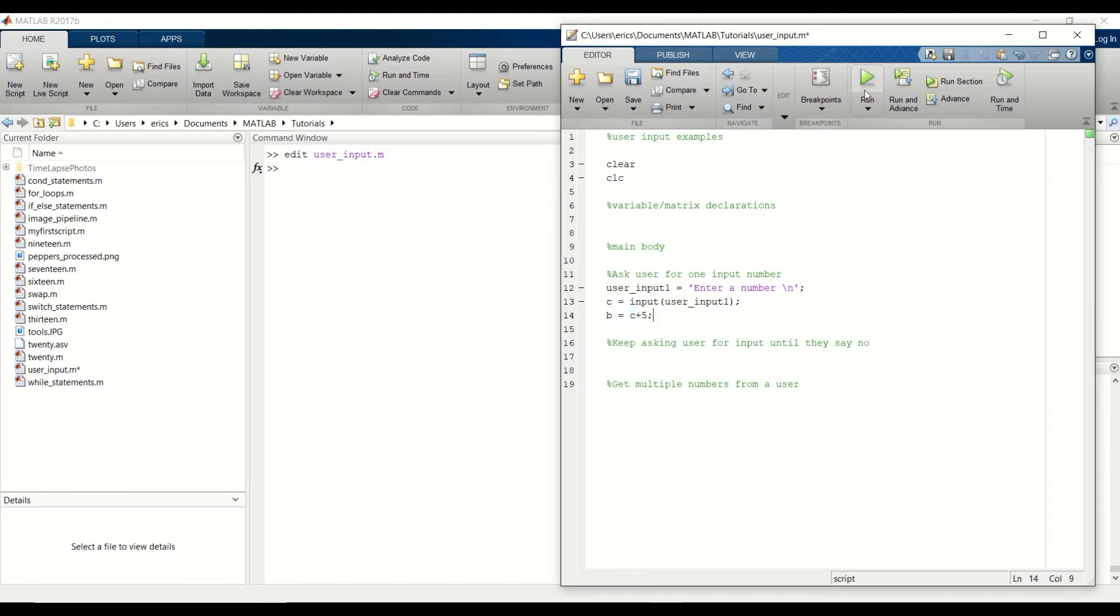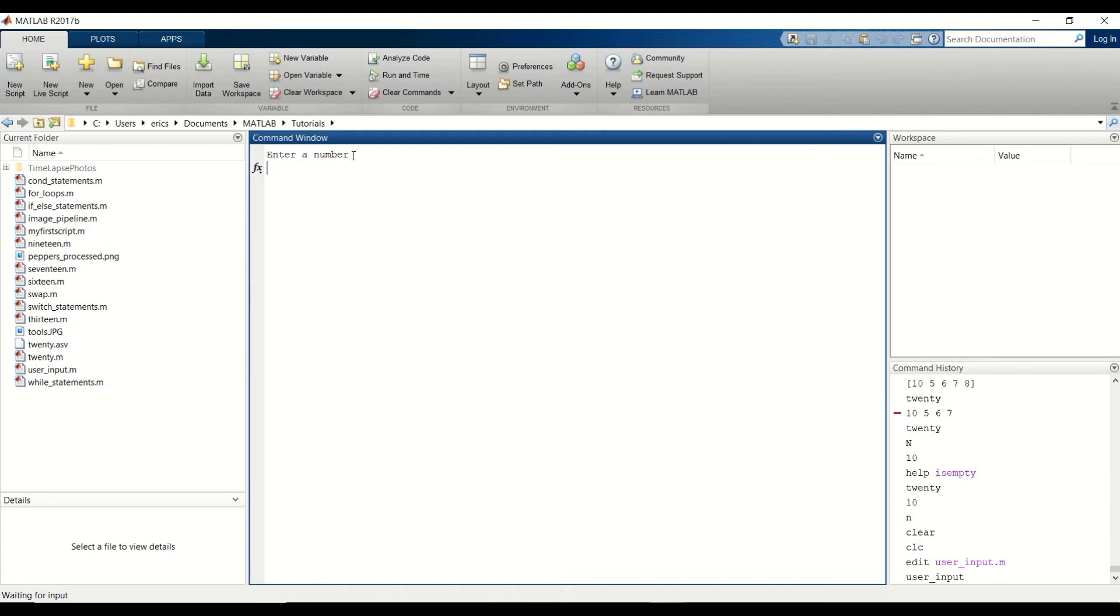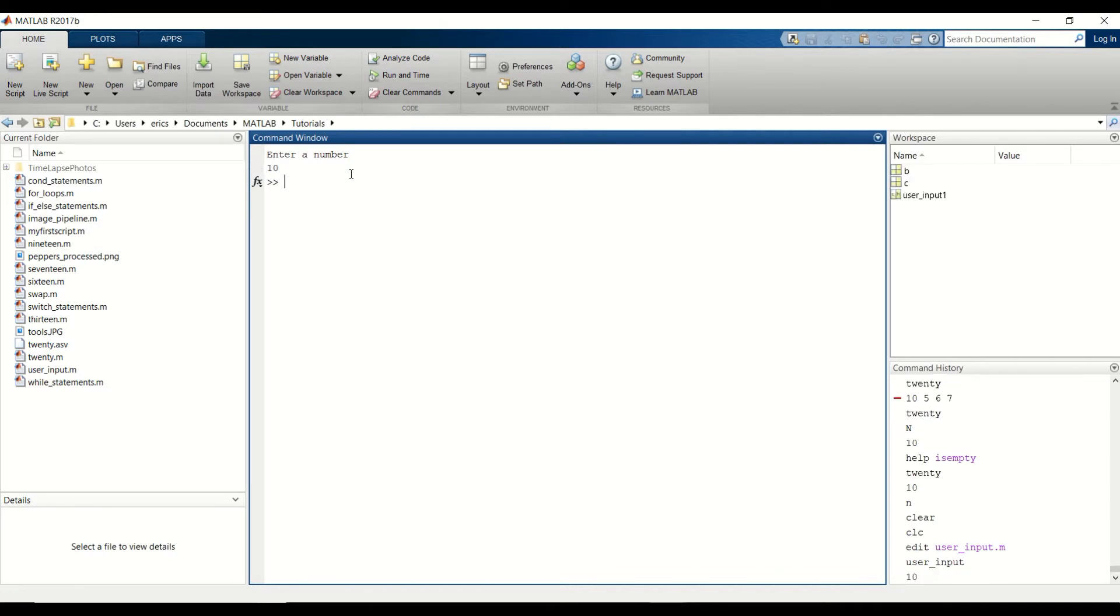Let's go ahead and run this. So notice that since we added the new line character, we do get the new line. Otherwise, the cursor will stay up here. So let's just enter a number 10 and hit enter. And notice that our B variable now holds 15, which was our result of adding C plus five.